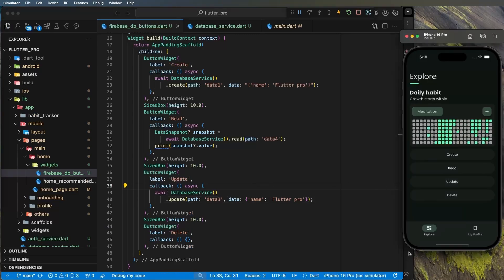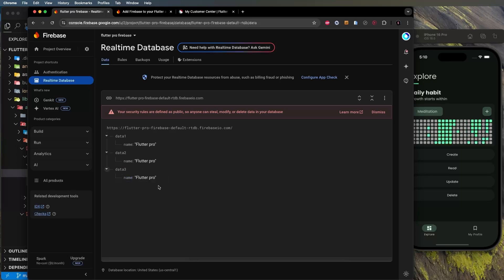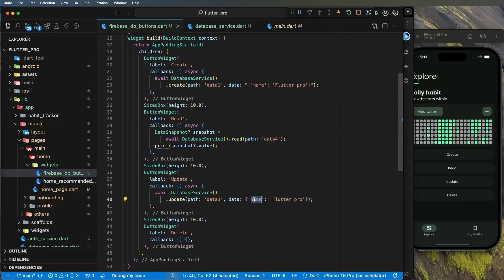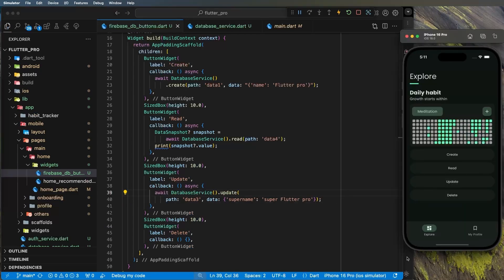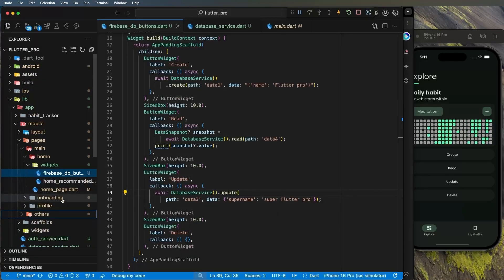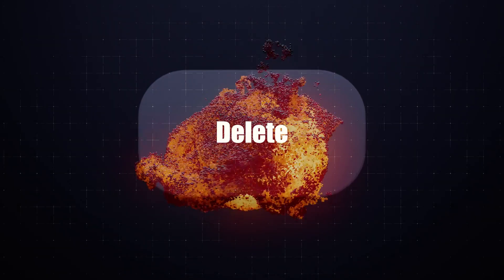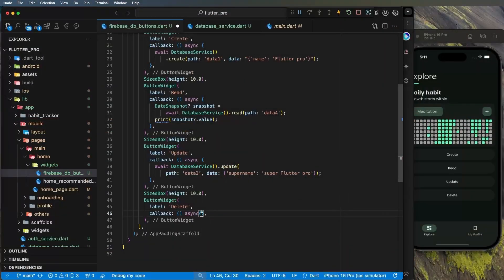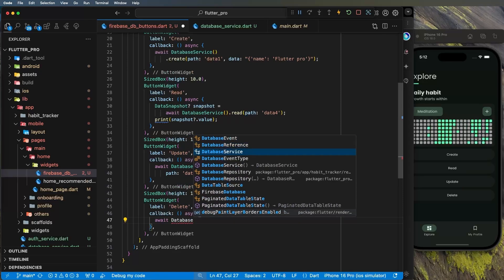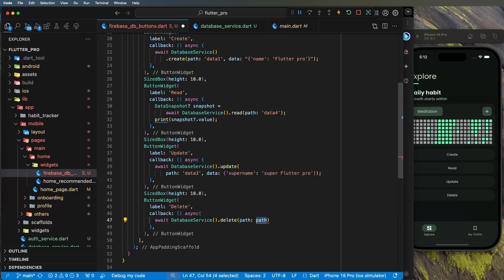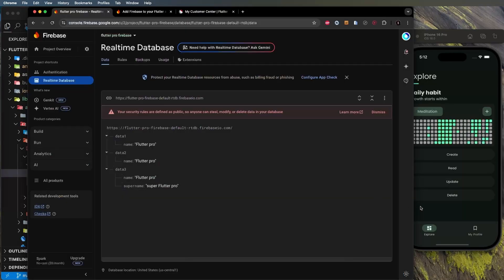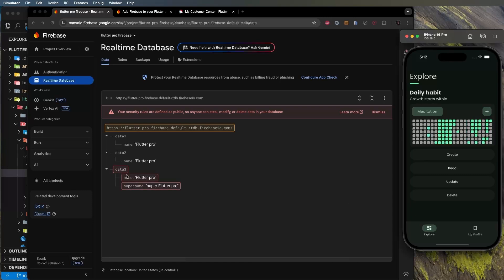For example, if 'data3' has both 'name' and 'super_name' fields, updating with just 'super_name' keeps 'name' intact. Finally, for delete: use `async/await`, call `DatabaseService.delete('data3')`, and click Delete. You'll see 'data3' is completely removed from the database.